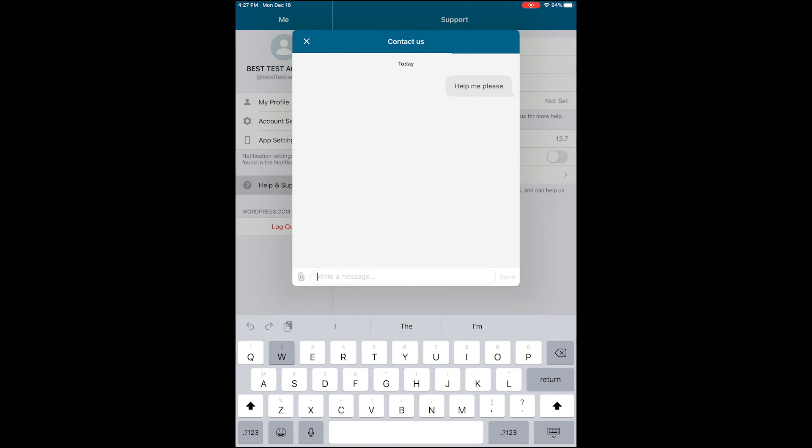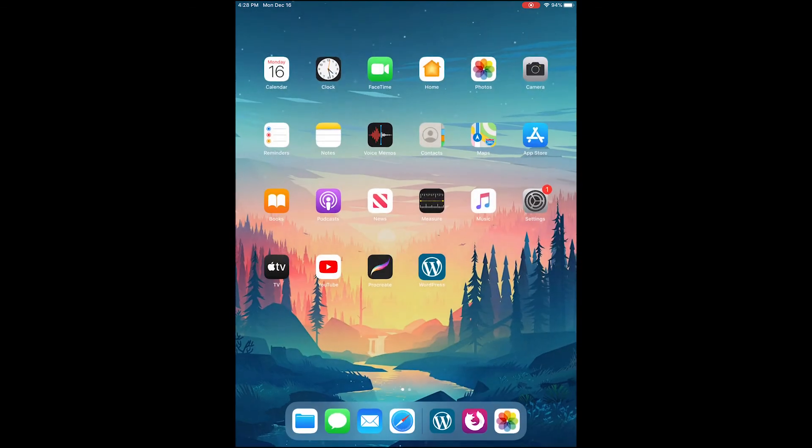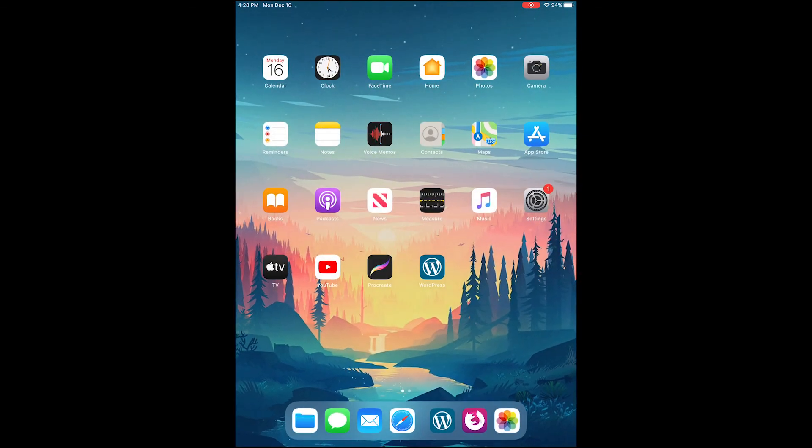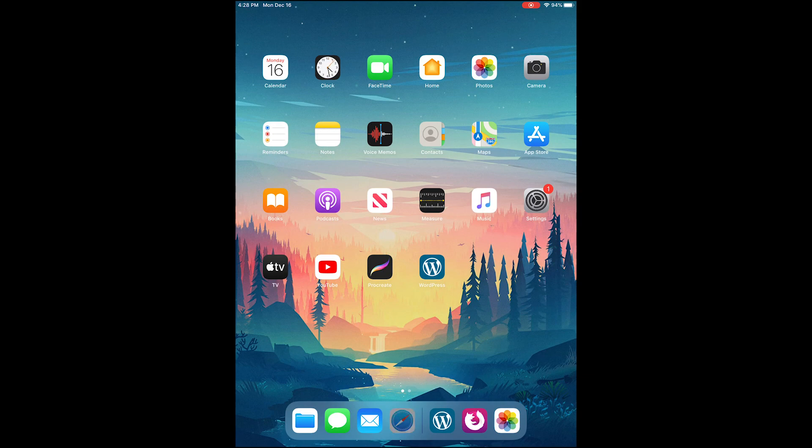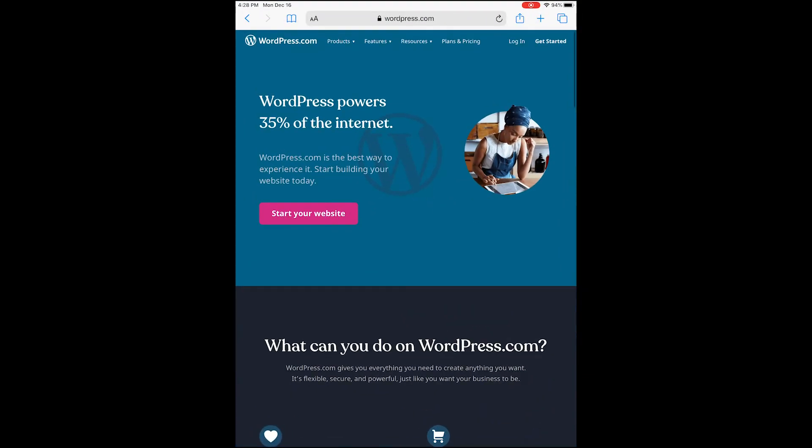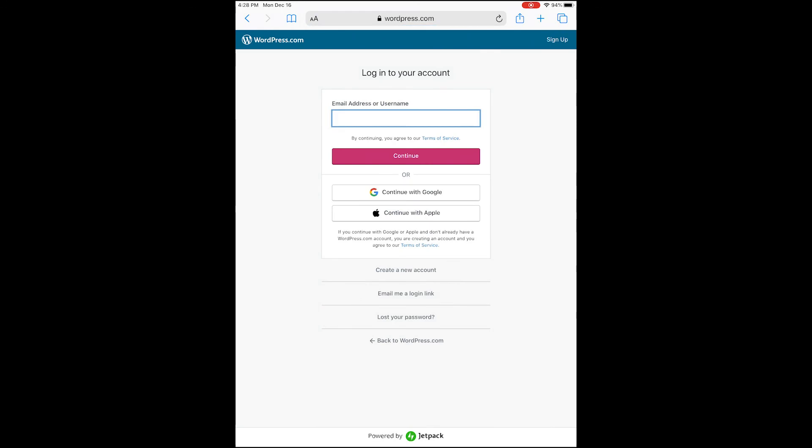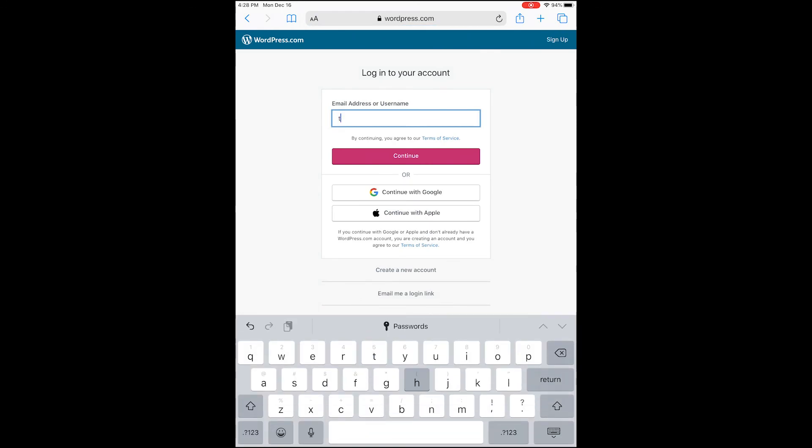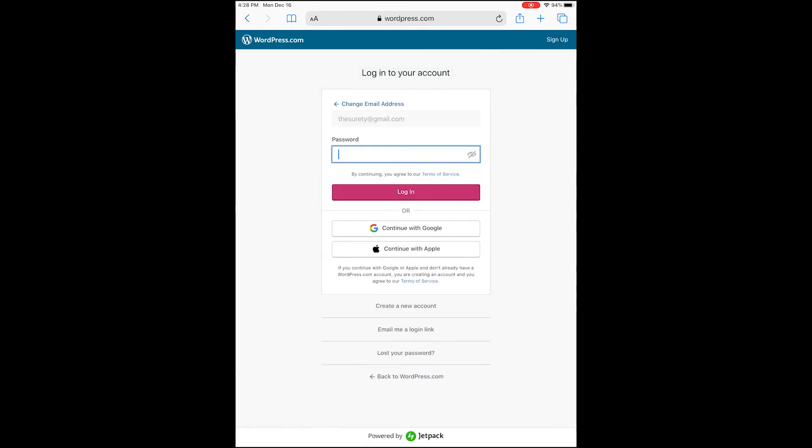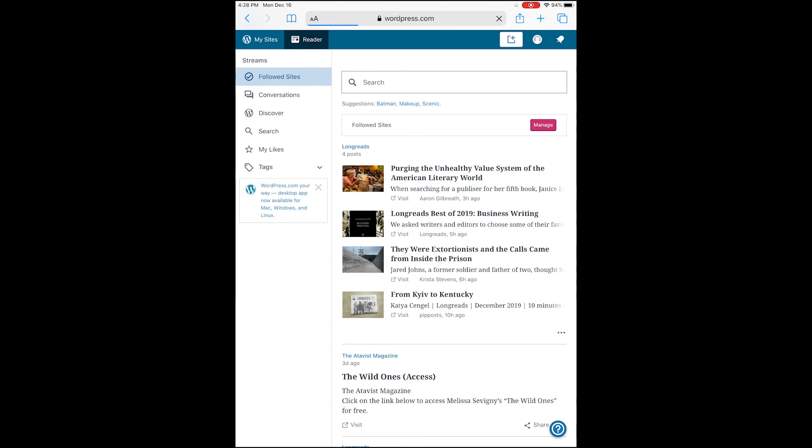What you're going to need to do if you have a wordpress.com paid plan is go ahead and close out of the app and open up any web browser. Head to wordpress.com in a web browser, log in using your email address and password, and once you log into the account, go ahead and check around - maybe check out My Sites.